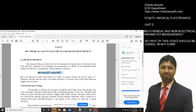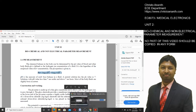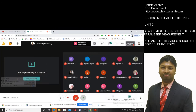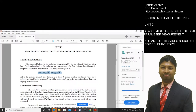pH is actually the logarithmic of the reciprocal of the H+ concentration, given by the formula: pH = -log[H+] to the base 10, which is equal to log(1/[H+]) to the base 10.